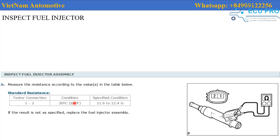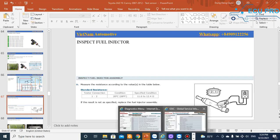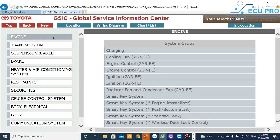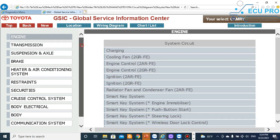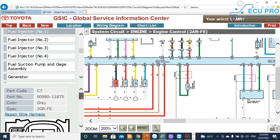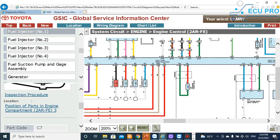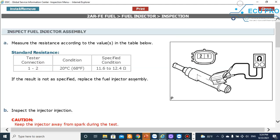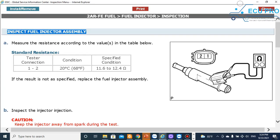Next, you check the injector resistance. You can refer to the specification value. You can refer to data inside the global service information center to see the procedure. To check the injector, select the injector procedure, then select engine. You can refer to the injector fill or injector data to simply check the injector.